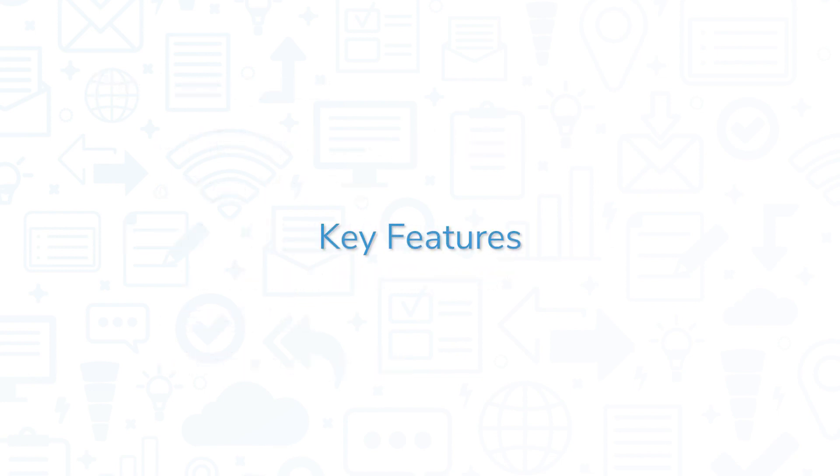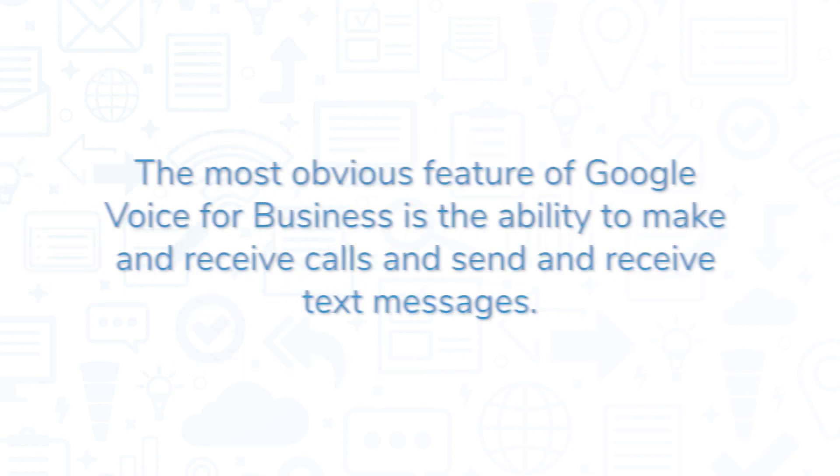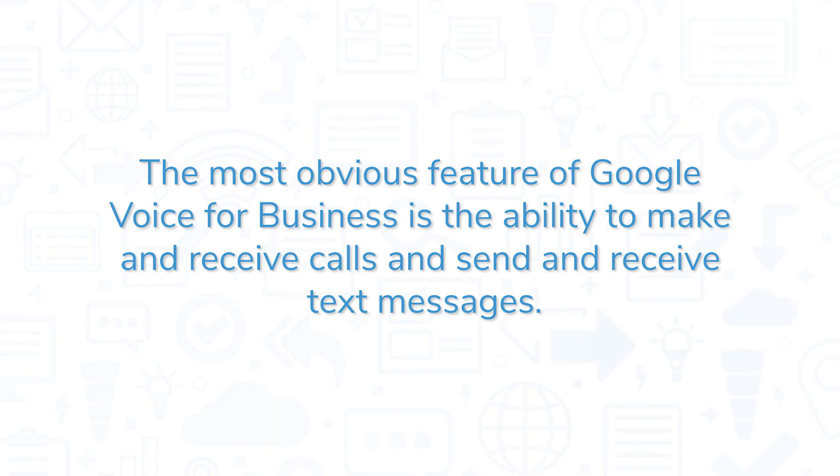Let's take a look at some of the key features of Google Voice. The most obvious feature of Google Voice for Business is the ability to make and receive calls and send and receive text messages.